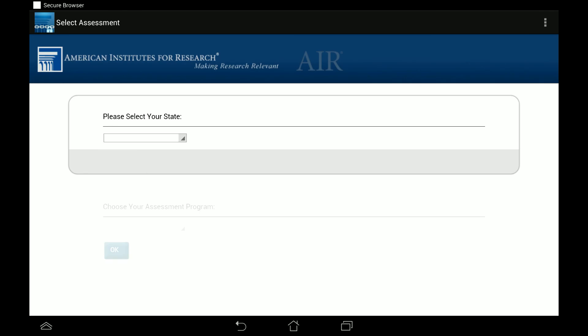Now we're in the testing interface, and we're ready to test. We'll go back, correct. Thank you.